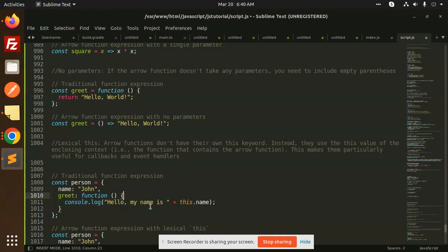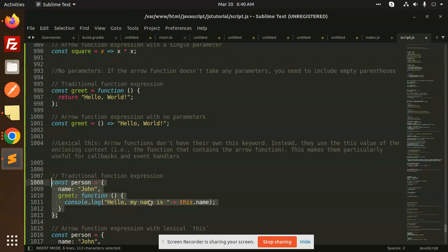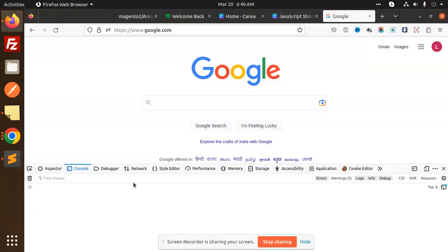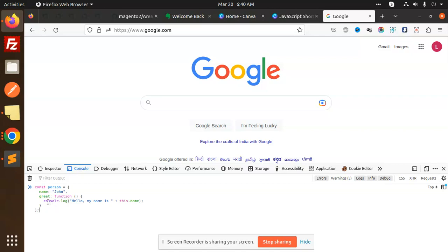The name will come over here. The greet would be hello my name is this one, it will print. If I go and just copy this one and write it over here.